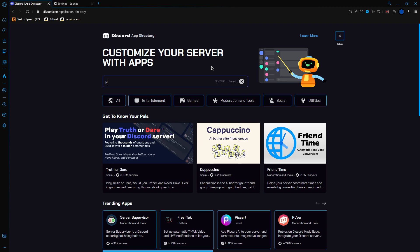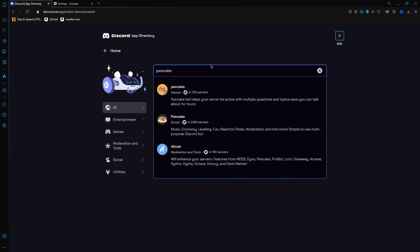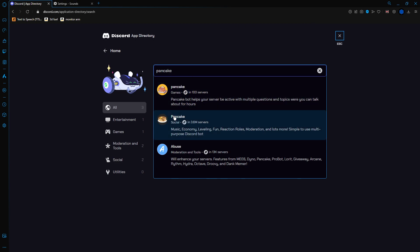But for this bot, it's called Pancake. So you just search up Pancake. Now, a few bots may show up. Make sure you choose this one. This one right here. This one is the one that I'm going to be doing a tutorial on. So make sure it's that one.